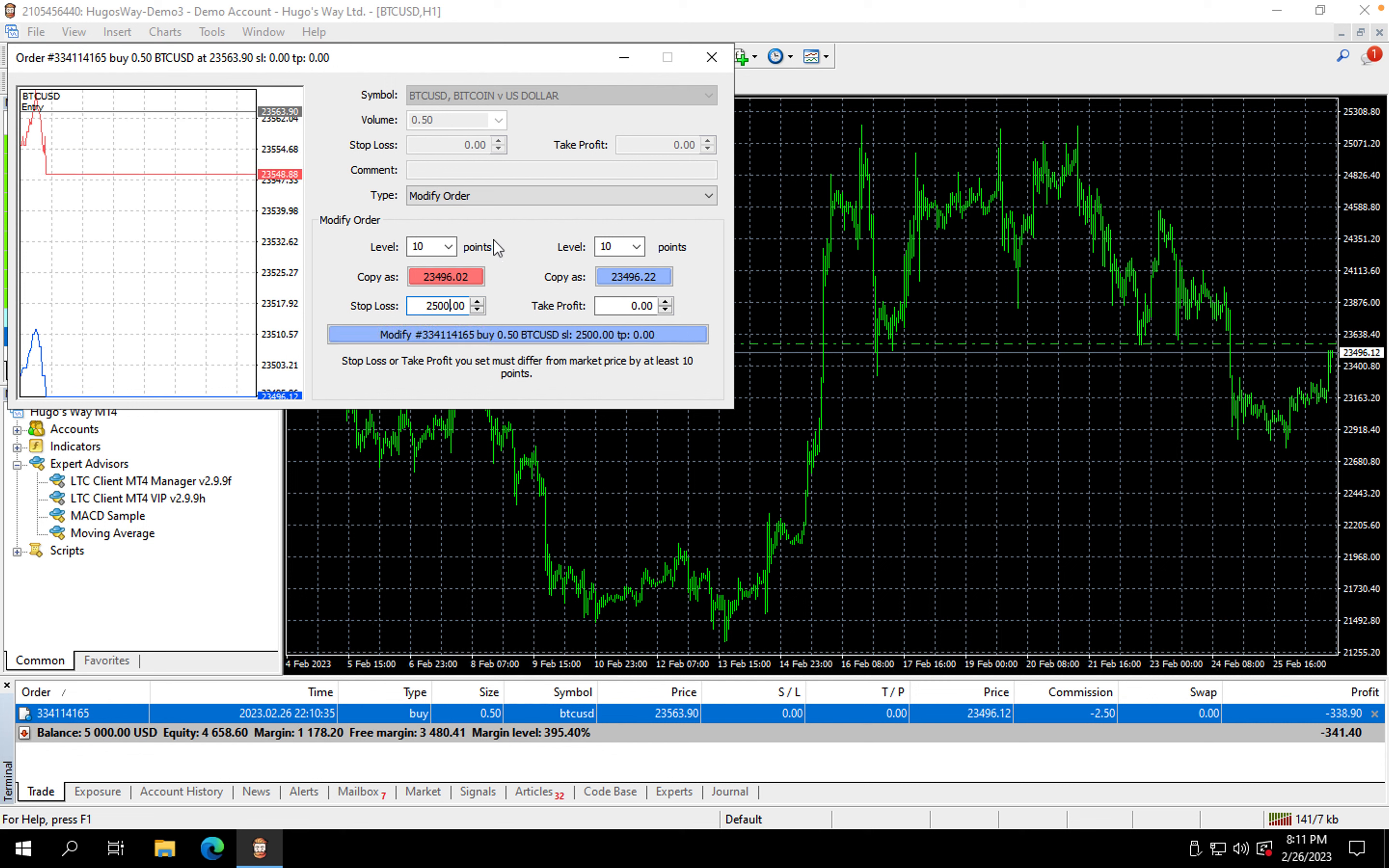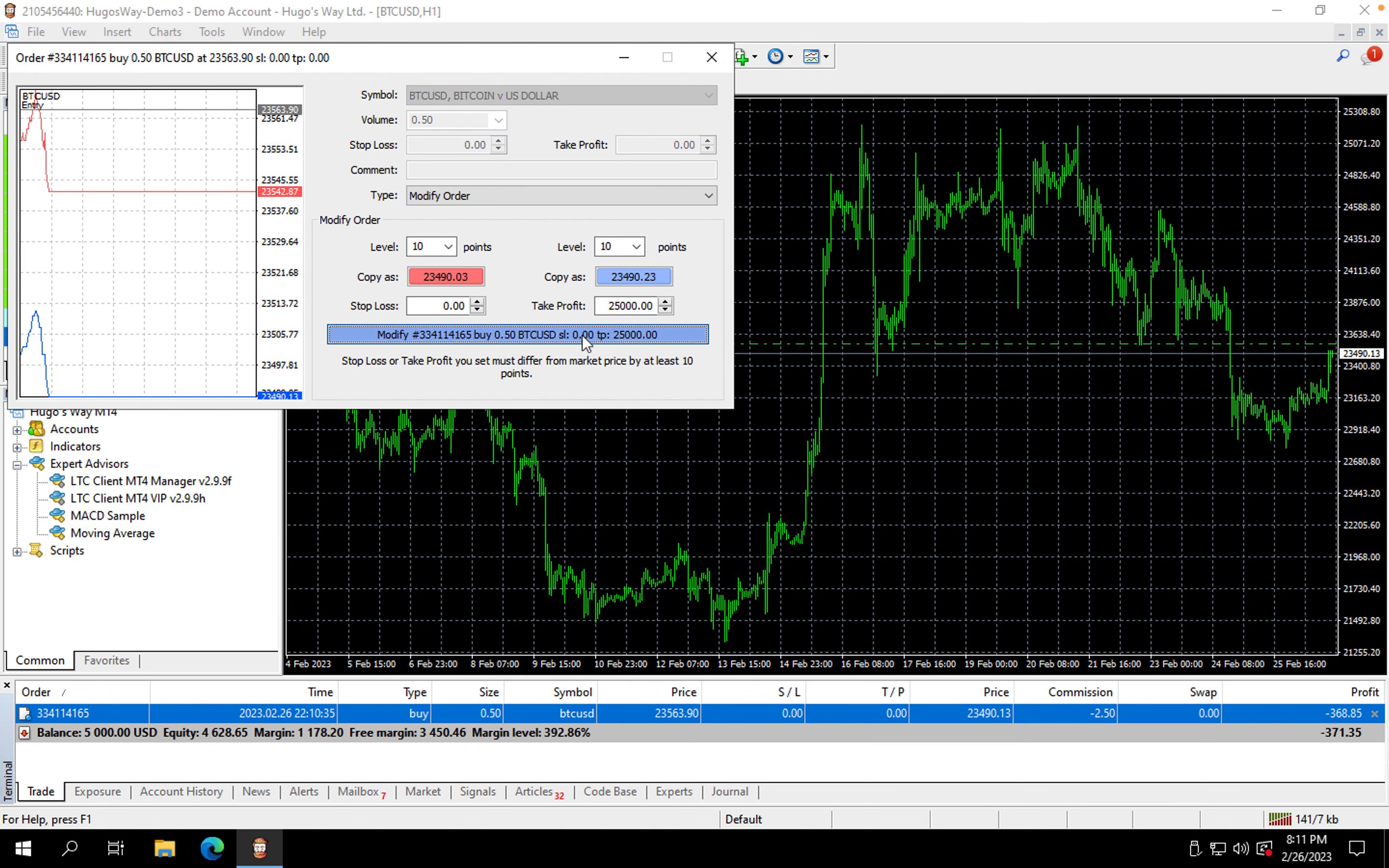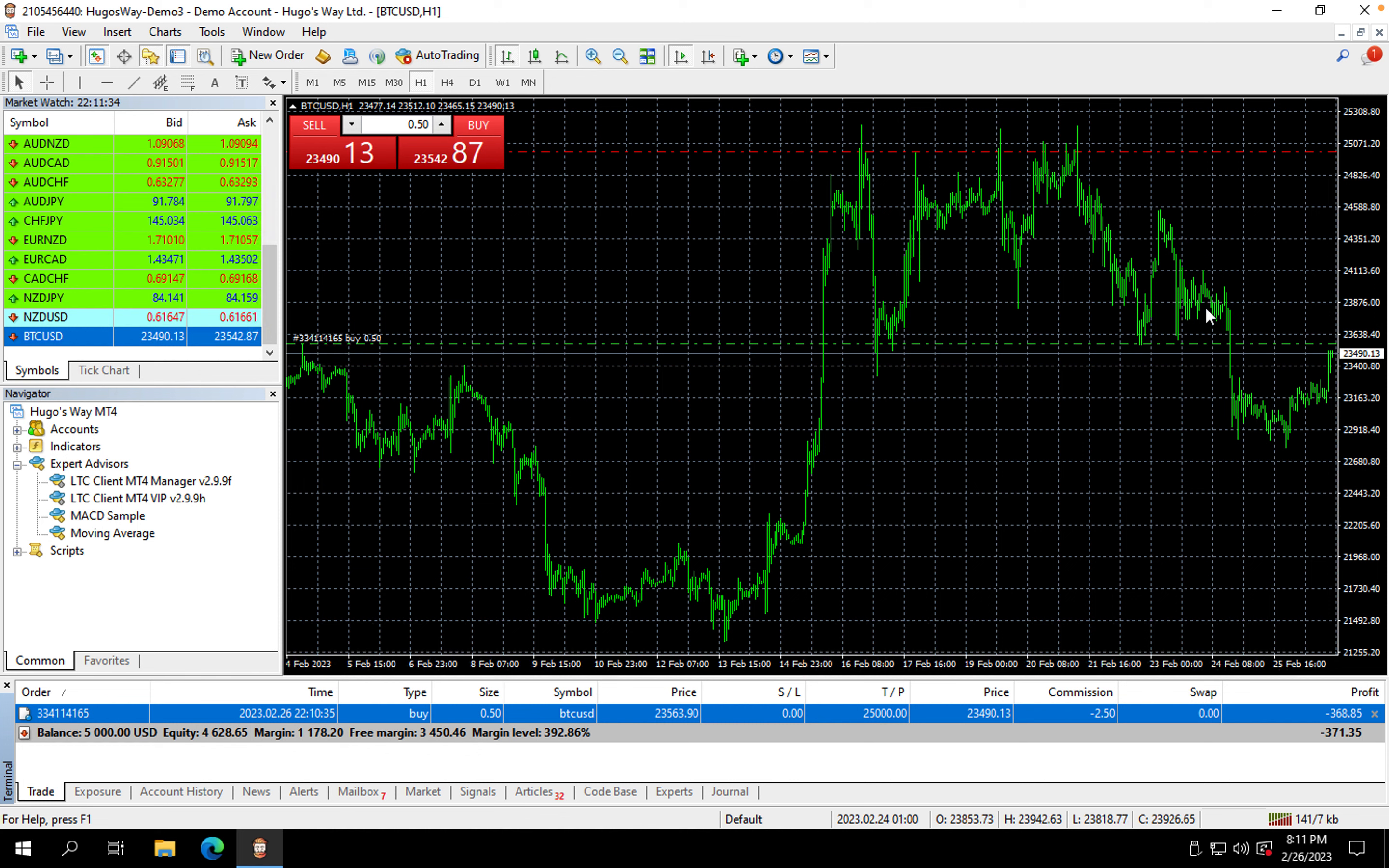So if your take profit was 25,000 for BTC, from there you would do that and then you would hit Modify. And then once you hit Modify, see, now it has your take profit up there at the top, guys.